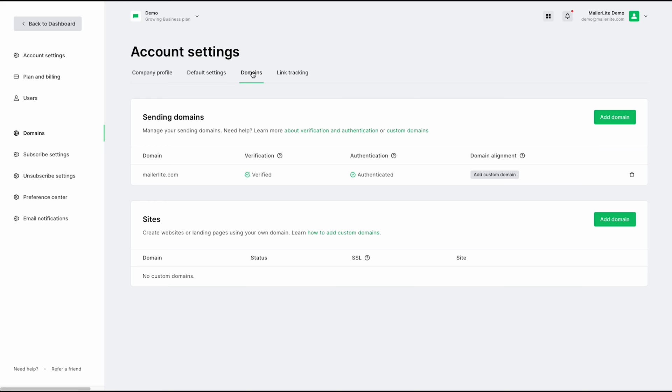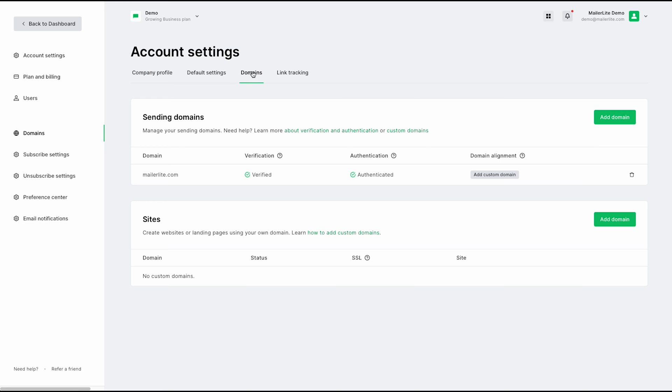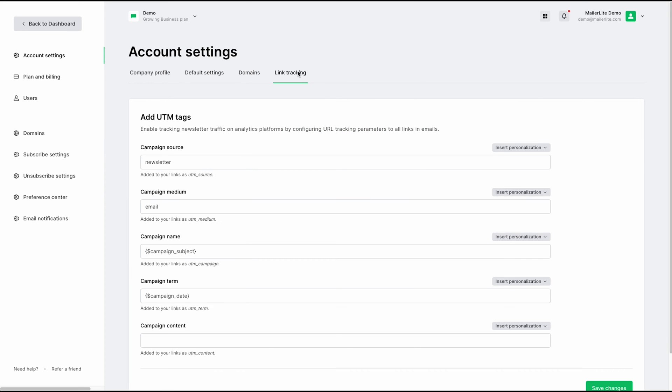Down in the domains tab, this is where you can add sending domains. You can verify and authenticate them. If you'd like to learn more about the authentication and verification process or custom domains, you can go ahead and click on these links here. Next up, we have our link tracking. This is where you can set up your UTM tags.